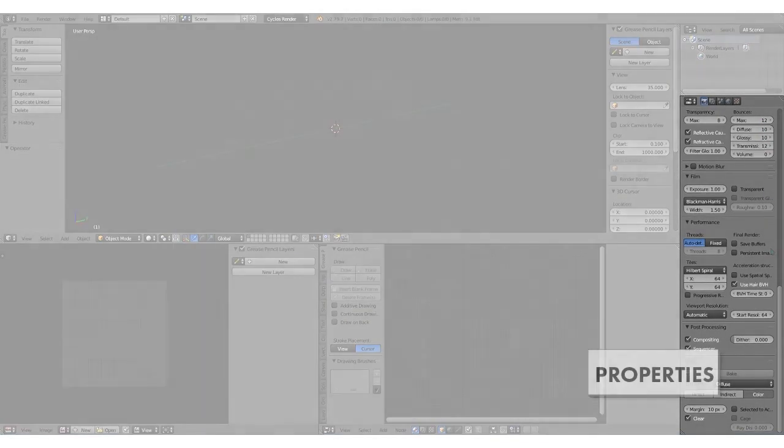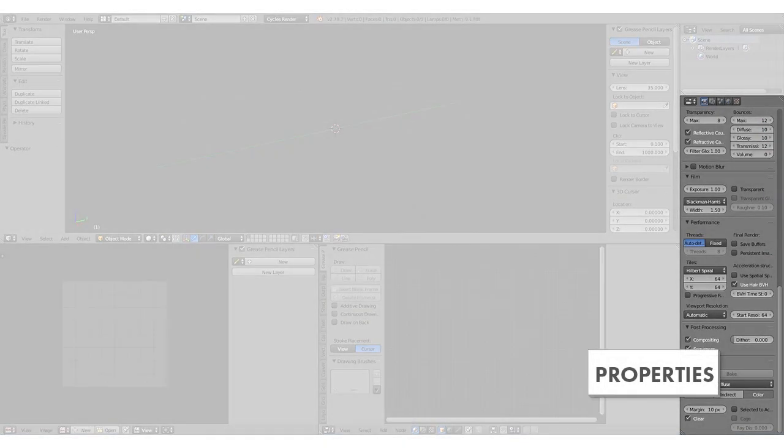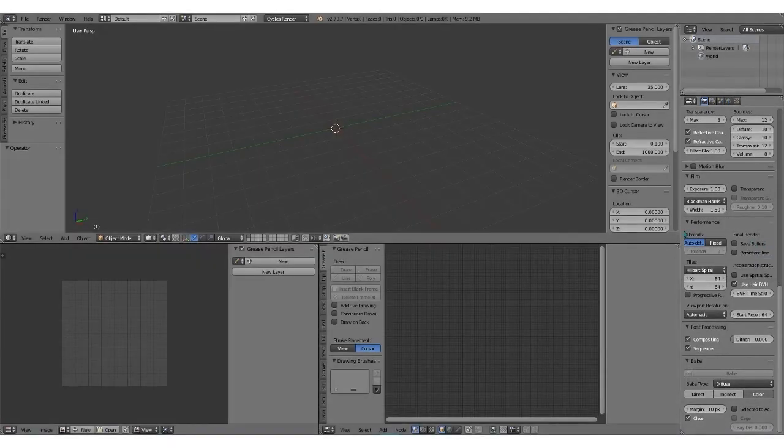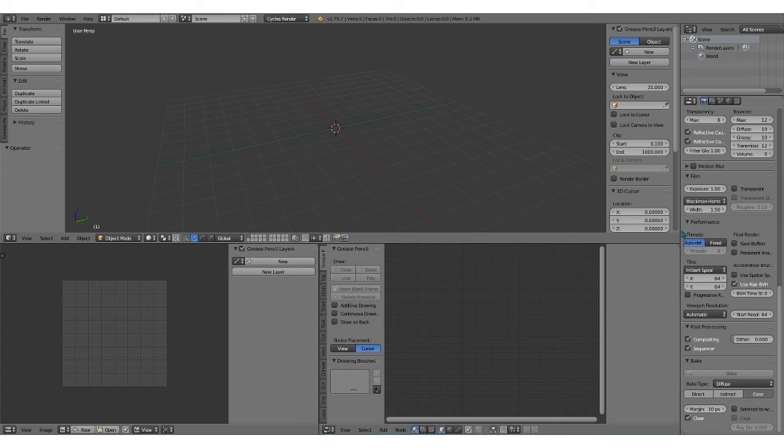This is the properties panel. The properties panel is where you define materials, where you bake. There's a lot of different tools in here that we'll go into. The main things here are baking, which is what the tab is on now, and materials, which I'll get into the next tutorial.